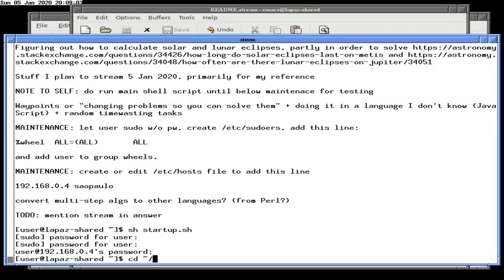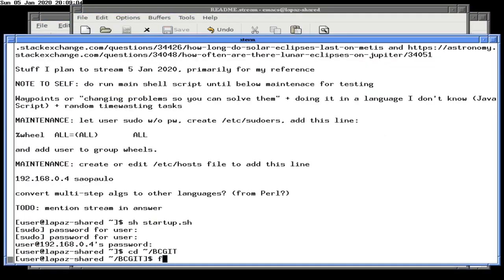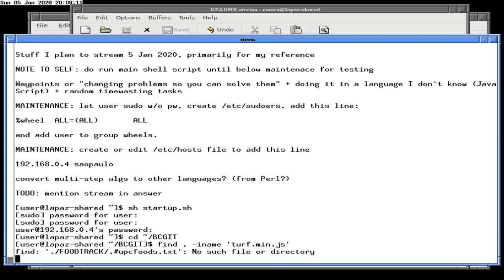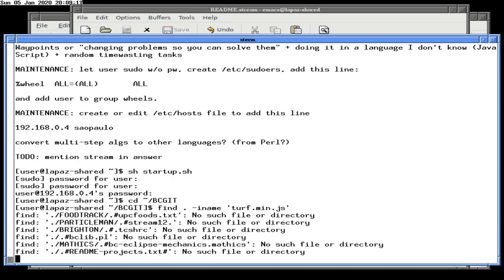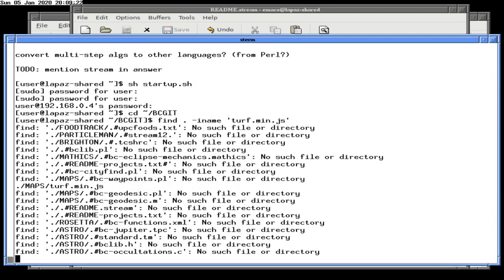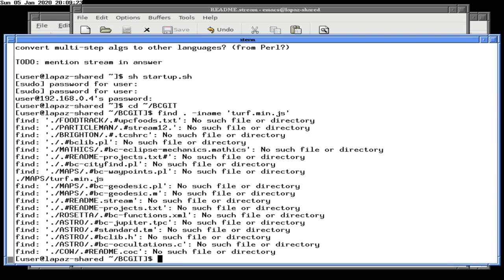I know I have a copy of turf.min.js somewhere, and I'm pretty sure it's in my bc.github. Let's take a look. I'm going to grep to see if I've used turf before, and I'm sure I have actually. And there it is — maps/turf.min.js. Beautiful.